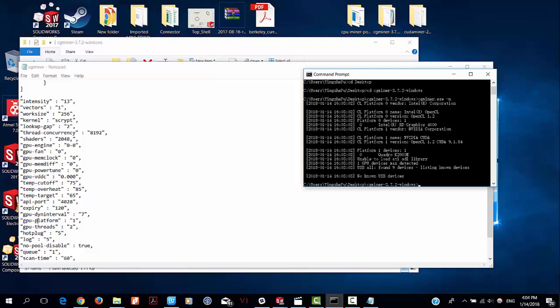The important thing to change is here. The GPU platform. Before it's 0, I need to change it to 1, otherwise it will not work.